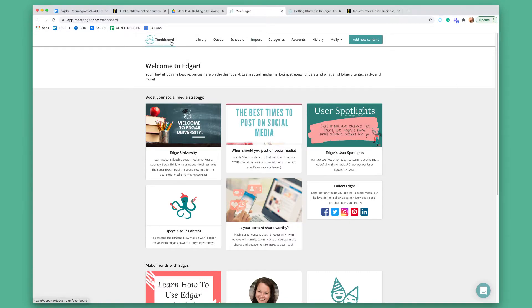Now that I've showed you around Edgar, next I'm going to show you the steps it would take you to schedule your content. And then lastly, I'm going to show you where you can go to get help with Edgar or learn additional things that it does.